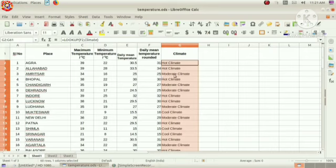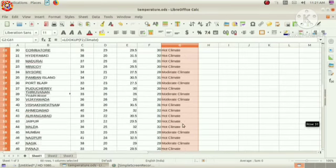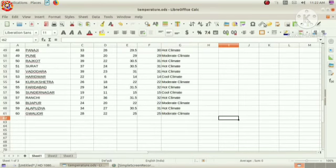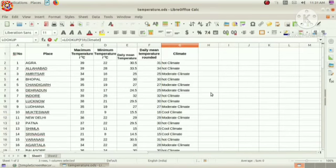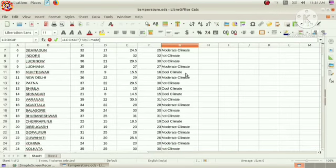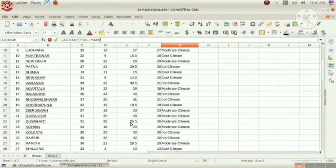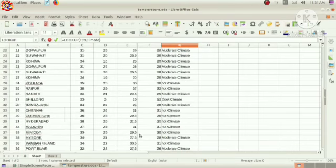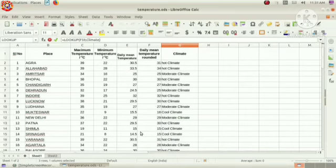Hot climate, moderate climate, and cool climate. All these are displayed according to our condition. Clear? Now, suppose we want to display the details of the places having mean temperature 25. We know that it is difficult to find all these places from this long list.